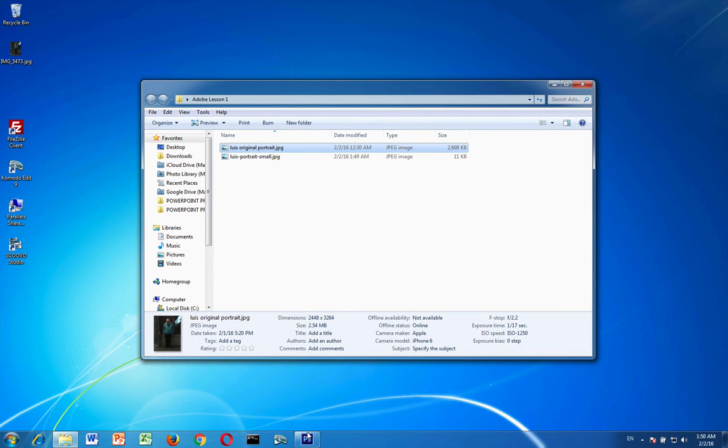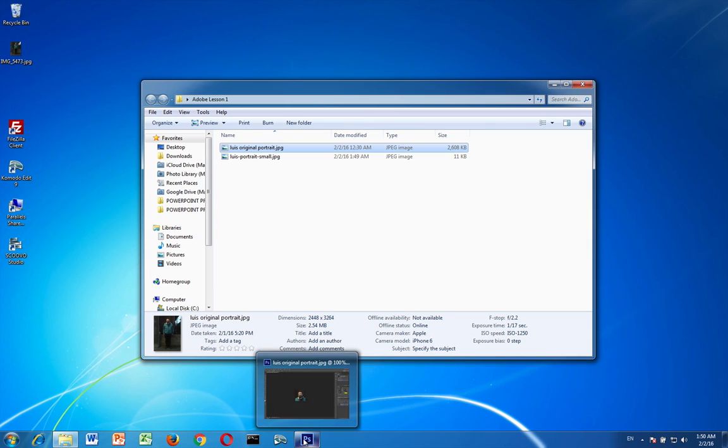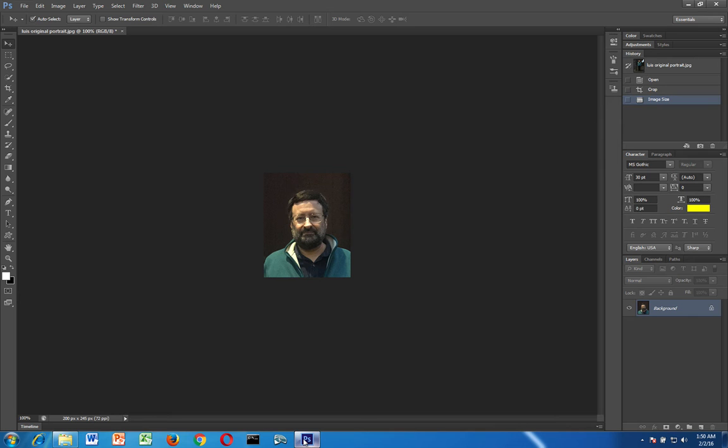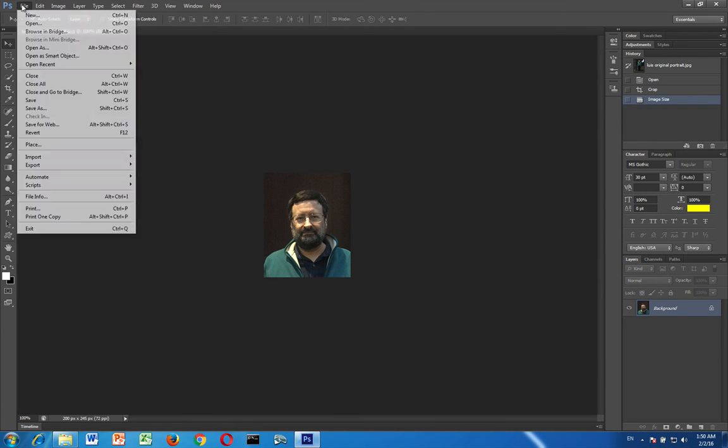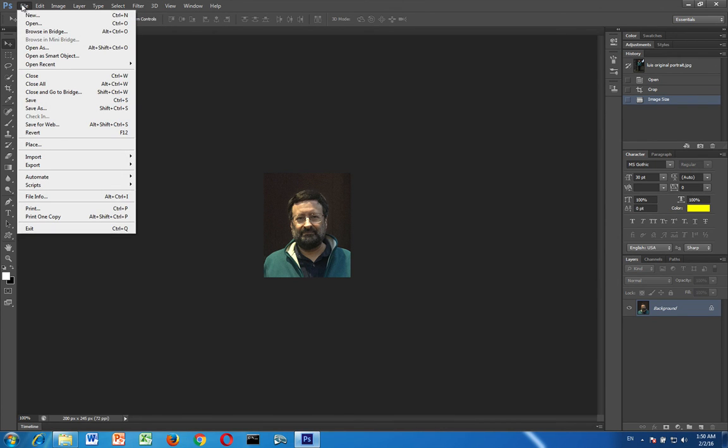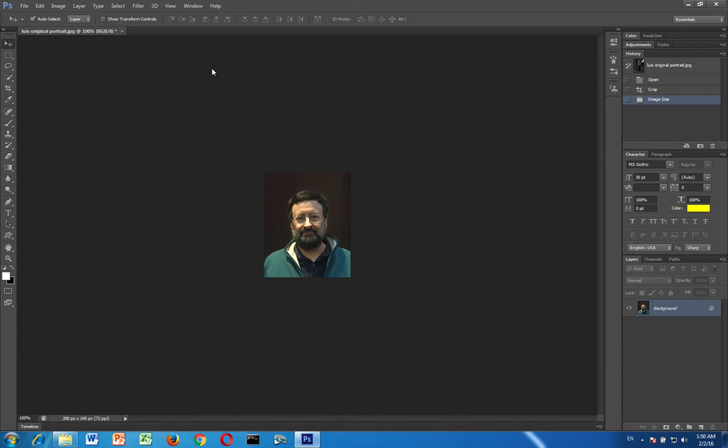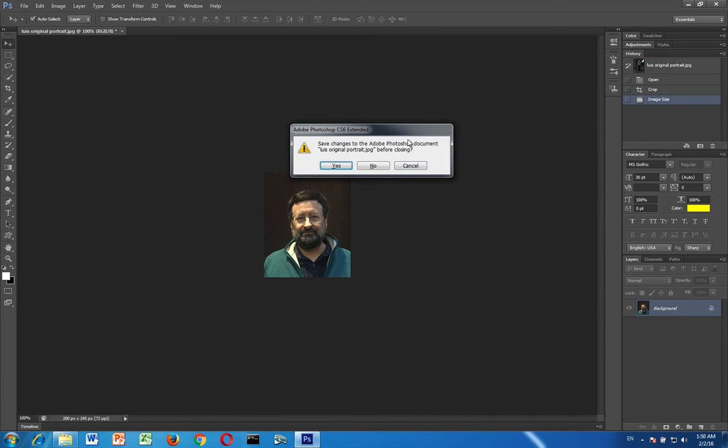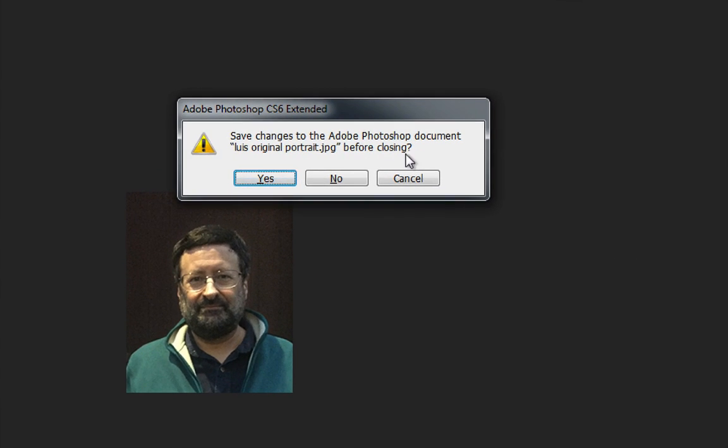So I'm going to go back into Adobe Photoshop and now I'm going to close this image. I can either click on this little x right here or go to the file menu and I can say close here or I can do control W on my keyboard. You will probably get a message asking you if you want to save the changes. Do not save the changes.